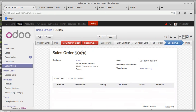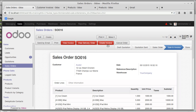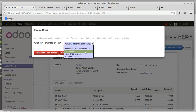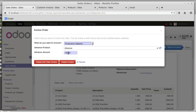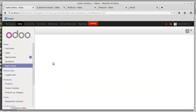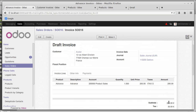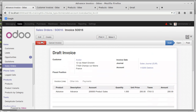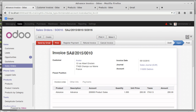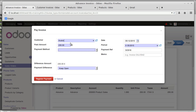Now creating an invoice for the rest of the products using the fixed price option. Setting two hundred rupees — the remaining balance is fifteen thousand minus one thousand, which is fourteen thousand. The advance is two hundred rupees. Creating and viewing: the subtotal is two hundred rupees plus tax thirty rupees, totalling two hundred thirty rupees. Validating this and checking the accounting menu confirms the customer invoice is there.